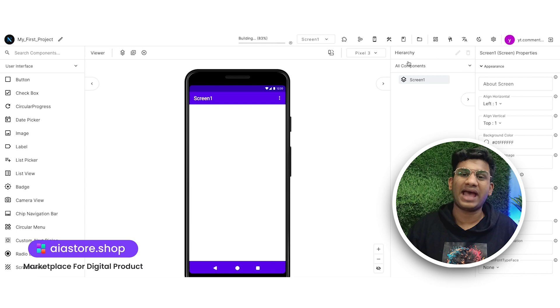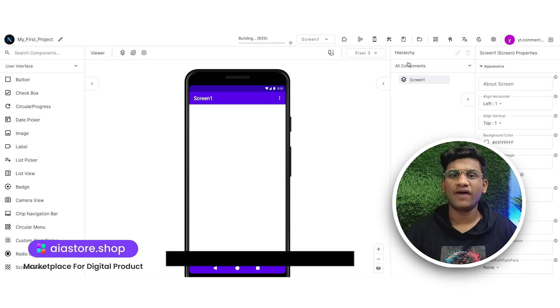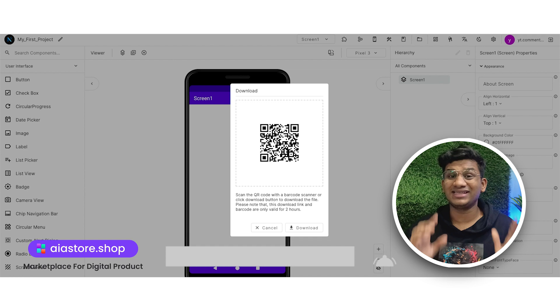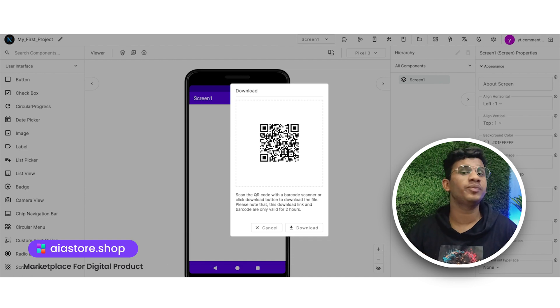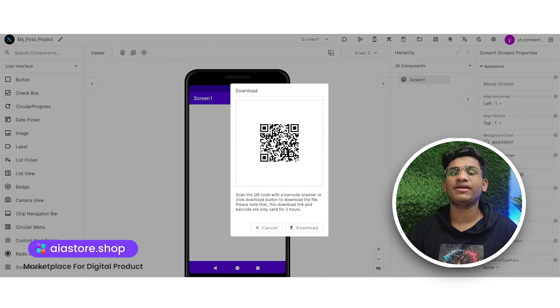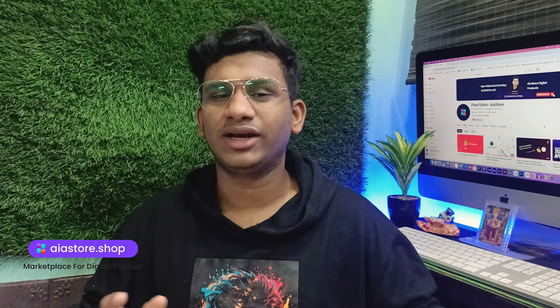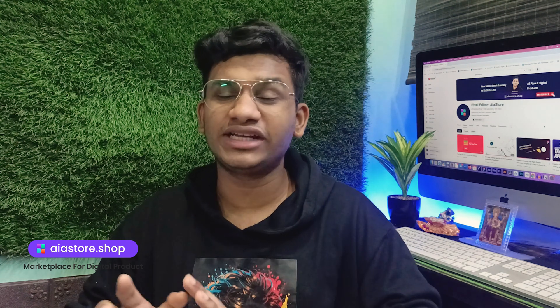I'm clicking on Export as APK file and you can see my application is exporting. After exporting the application, you will see a QR code. To install this application, scan this QR code on your phone and you will get redirected to the browser and the APK file will start downloading. After the APK file is successfully downloaded, select that APK file, press the Install button, and after the installation is complete, your application is successfully installed on your phone.